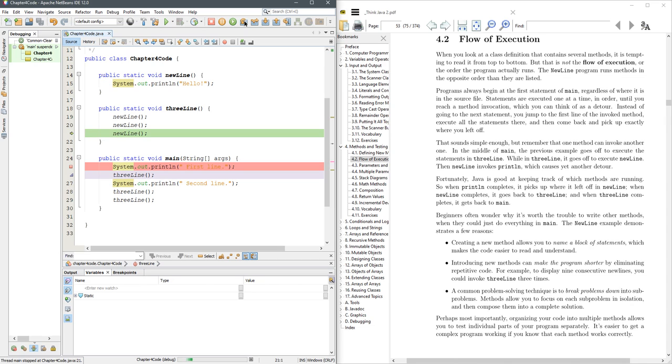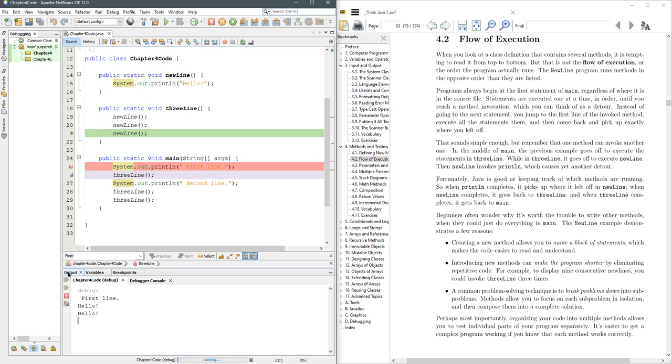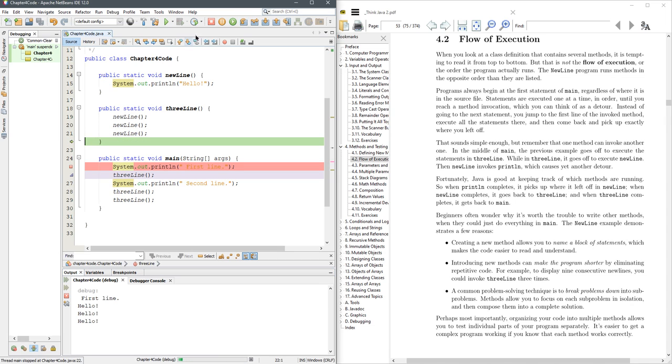Now if I hit step over here, it's no longer going to go all the way into new line. It's still going to run it, and I haven't really been paying attention to the output. That's also important. So we'll do step over. You'll see it prints hello, but it no longer goes up here.